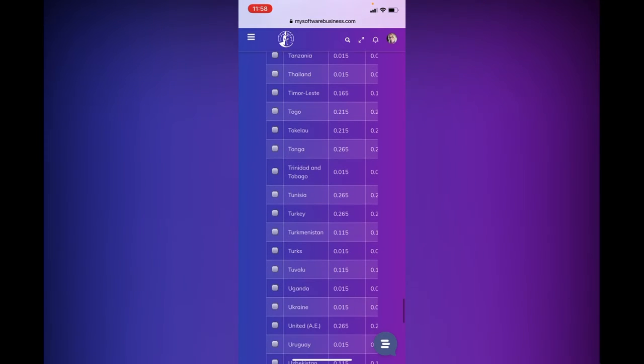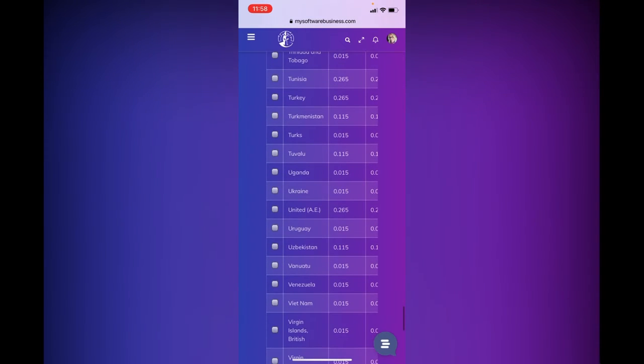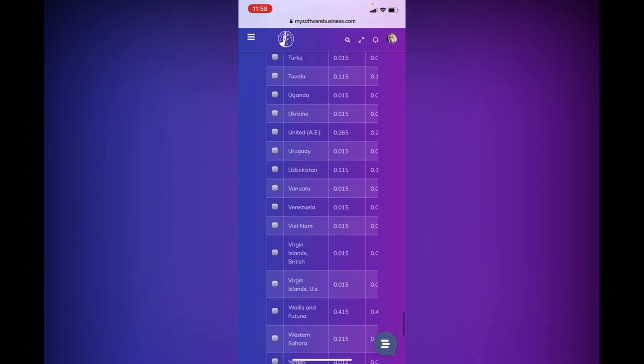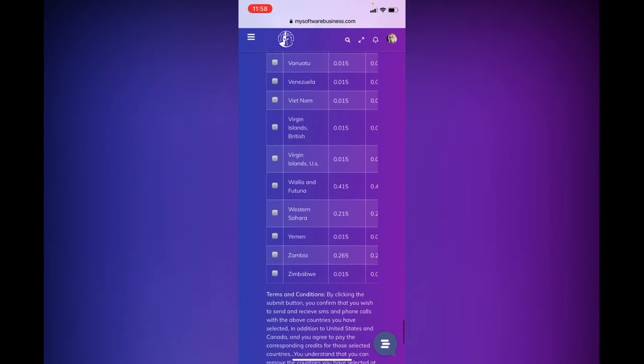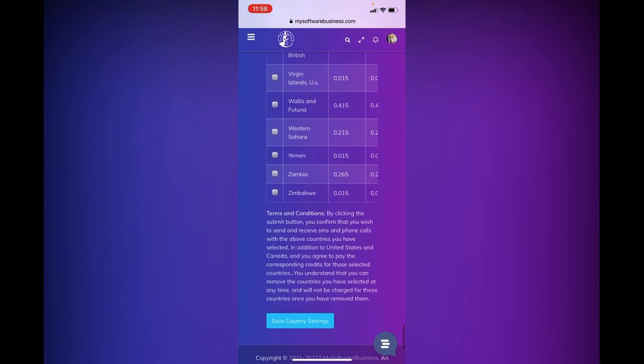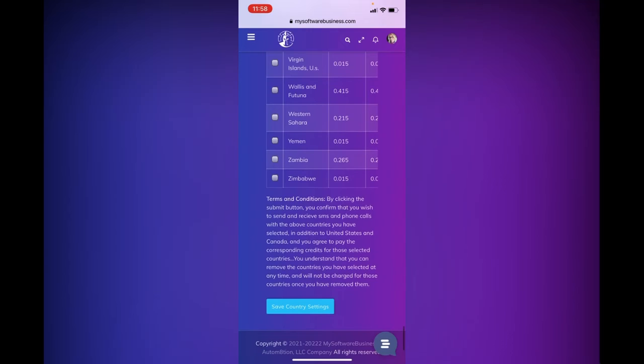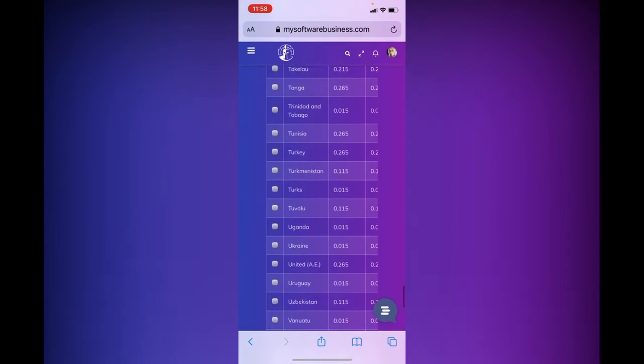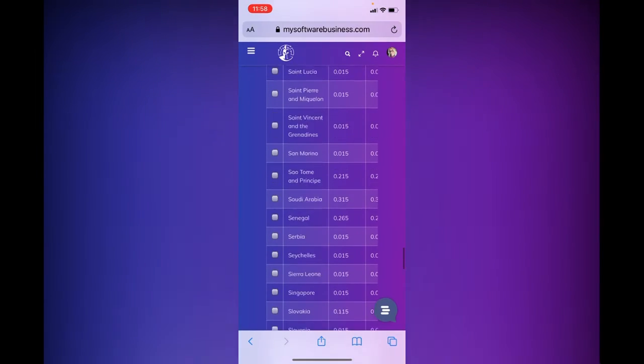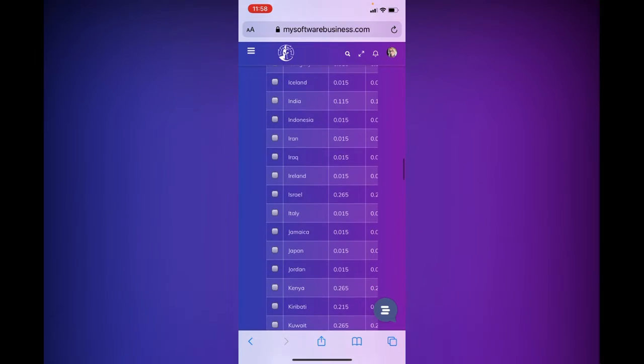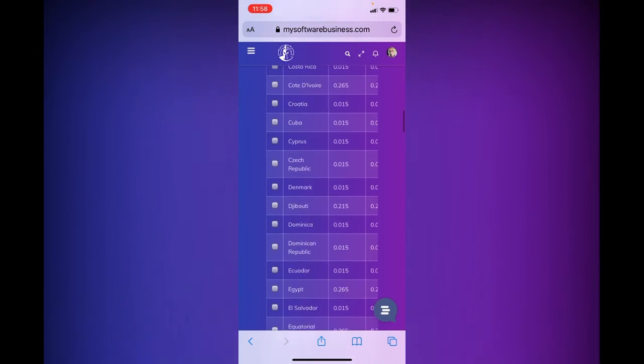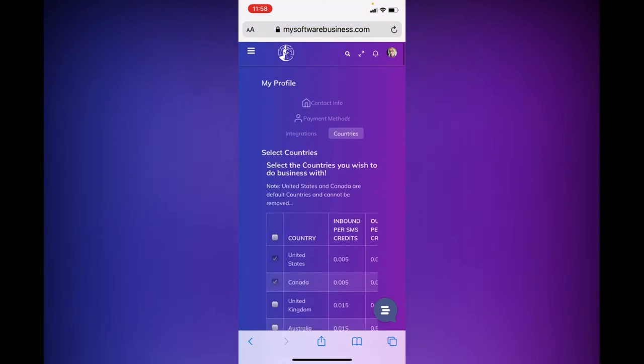So you would just check whatever countries you want. And then as you get to the bottom here, you are going to hit save your country settings. And then those are going to be the countries that your phone number can work in.